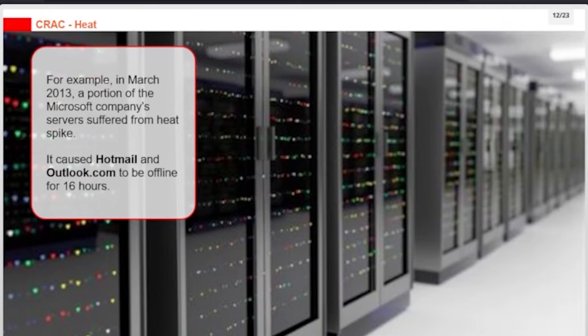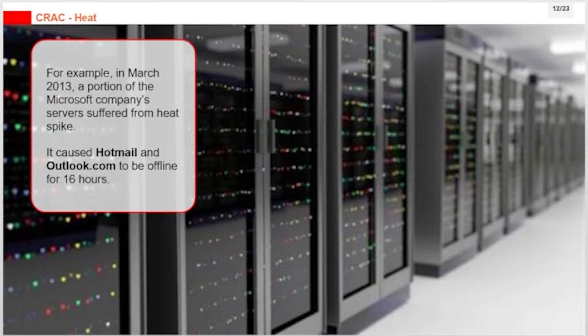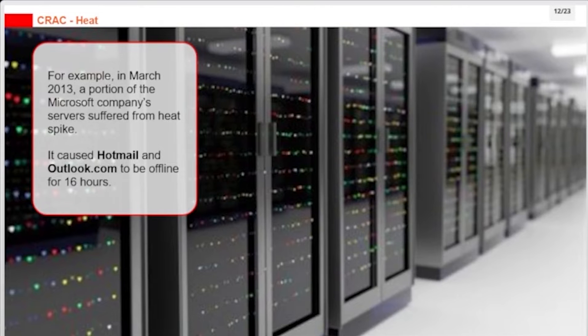For example, in March 2013, a portion of Microsoft's servers suffered from a heat spike. It caused Hotmail and Outlook.com to be offline for 16 hours.